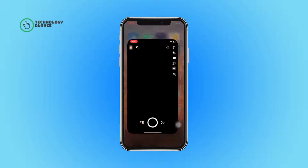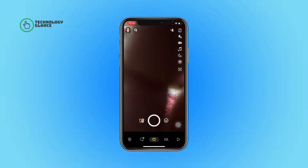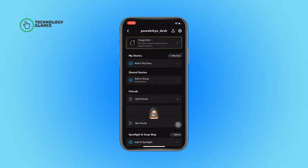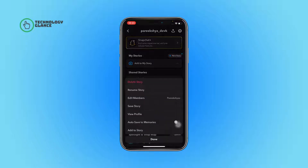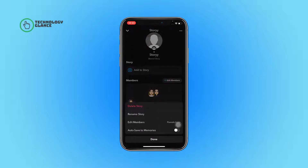First of all, open the Snapchat app on your device. Now tap on your Snapchat profile icon. After that, tap on the three-dot button beside the 'Add to Story' option. Now you can find the 'View Profile' option — tap on it, and then again select the three-dot button. Now you'll find the 'Delete Story' button.